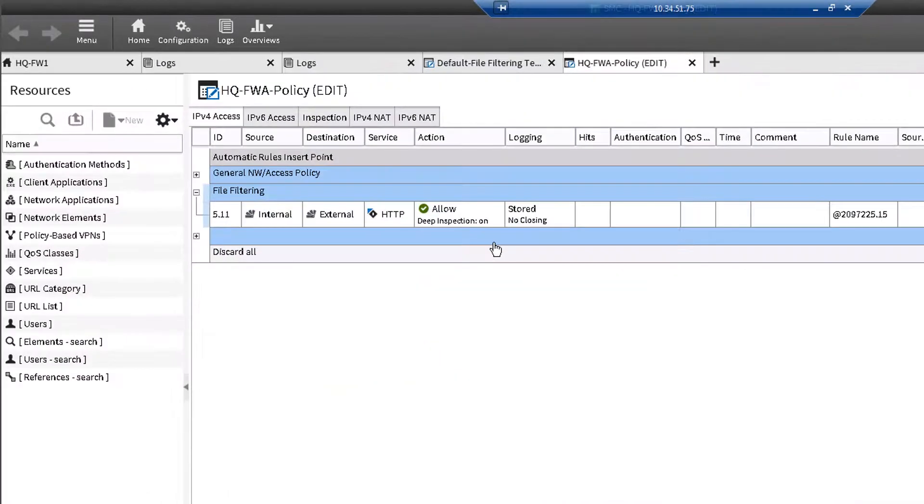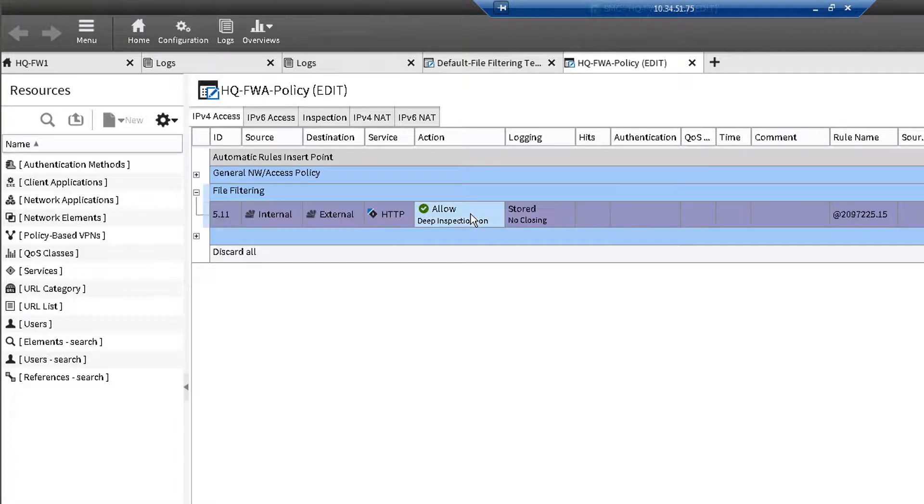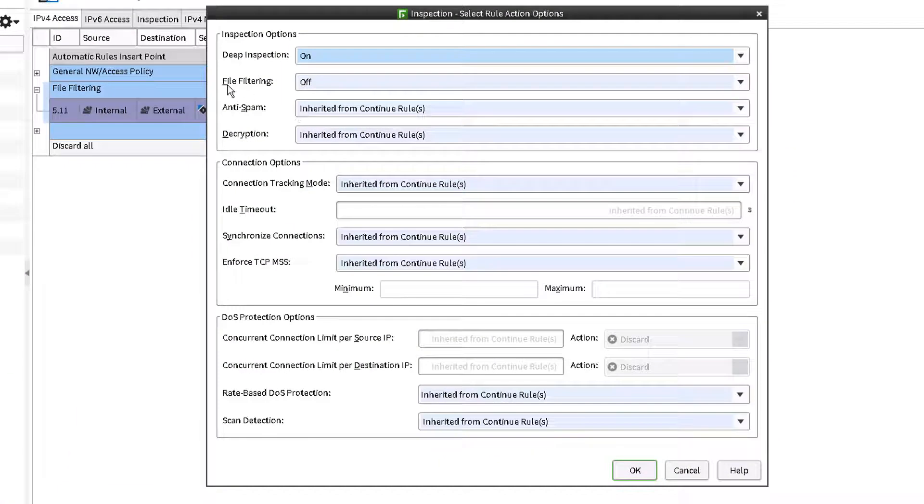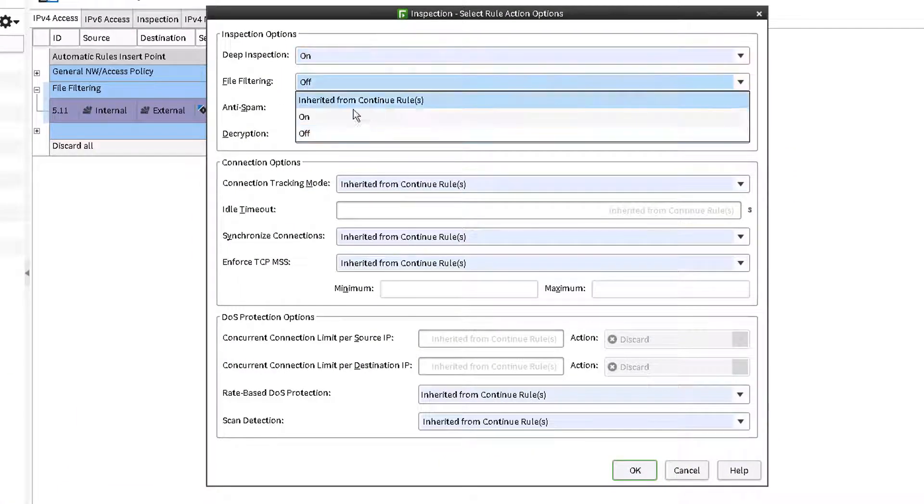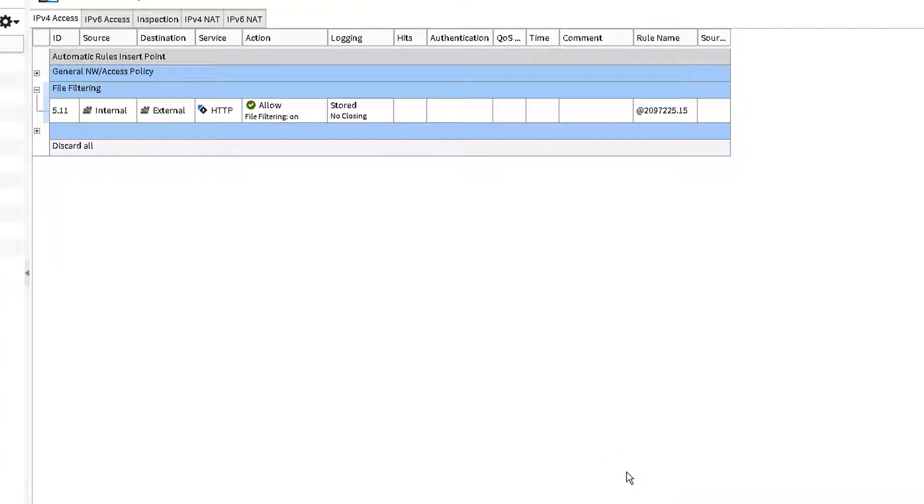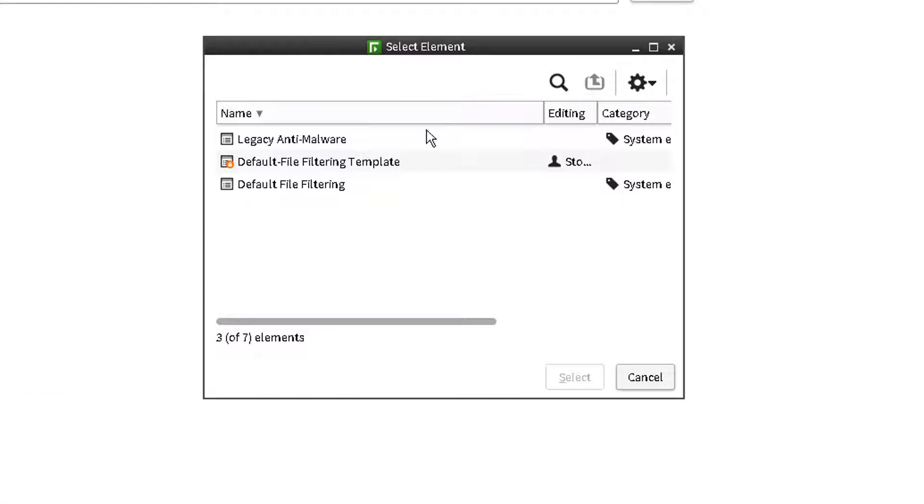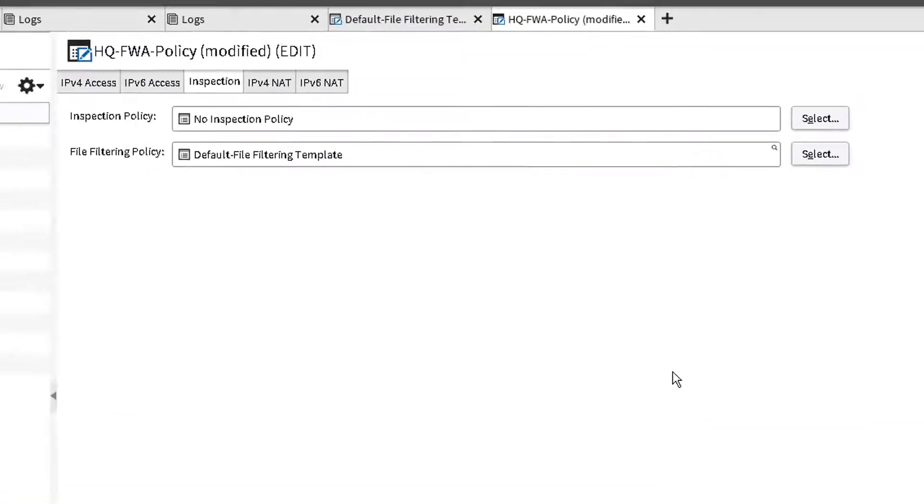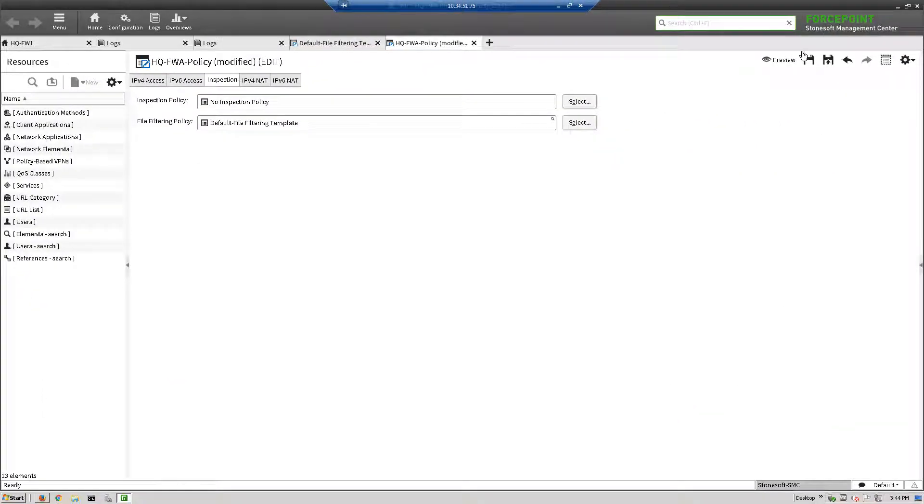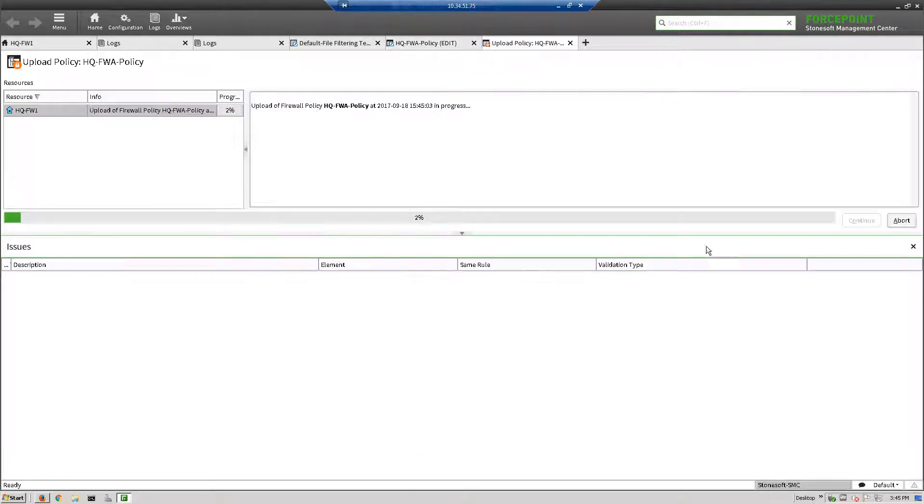Let's now add an access rule that uses this file filtering policy we've created. If you already have an Internet access policy for outbound web access, as shown here, we would just need to enable file filtering. Select the inspection tab on your firewall security engine editor and select the appropriate file filtering policy. Save and install the new policy.